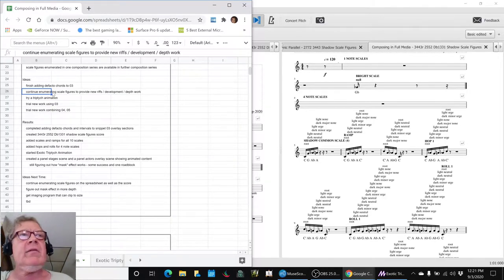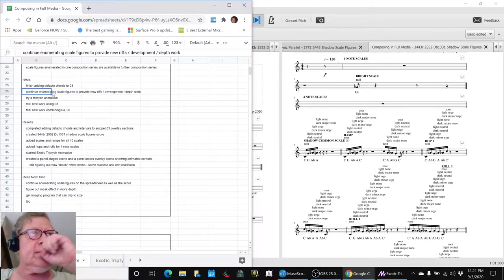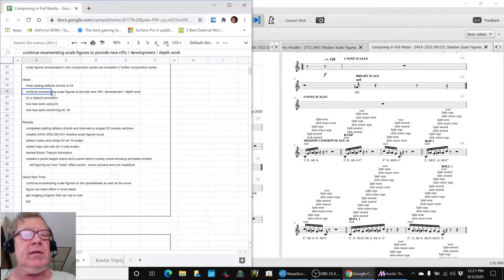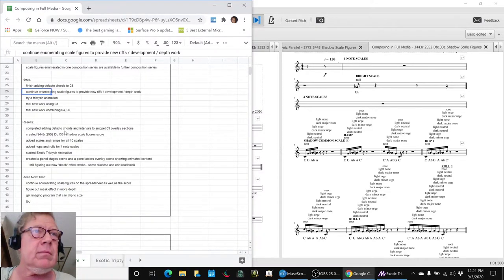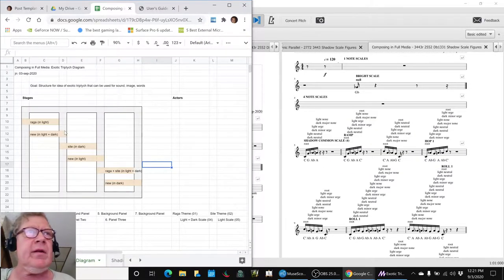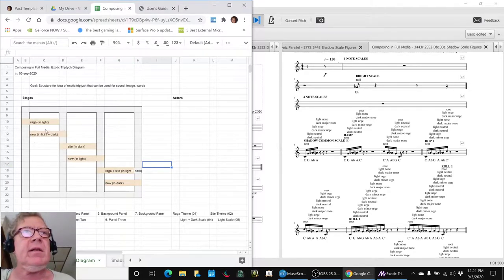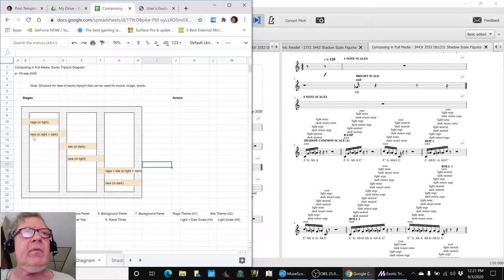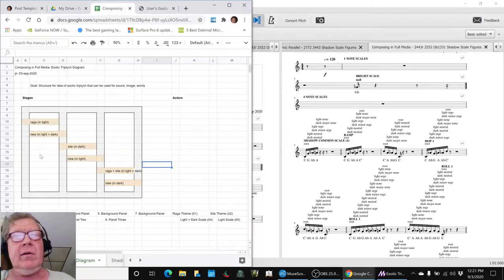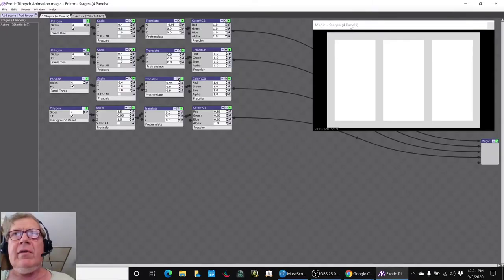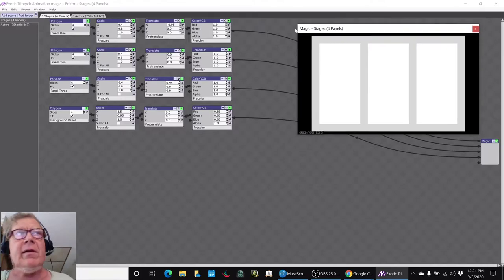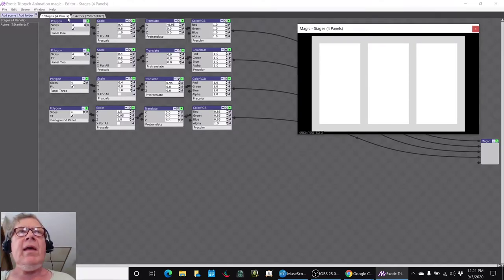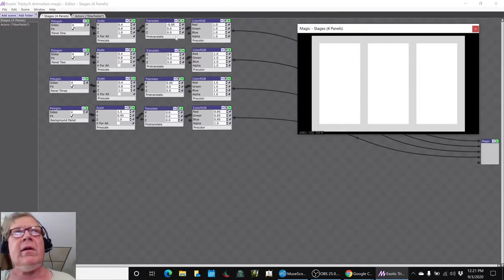The other thing that we did is we started making a triptych animation. The idea of the triptych animation is from here. We said our theme is exotic triptych. We've come up with some images and ideas, and we visually had this three-panel image with the background. We were able to create that three-panel with the background here in the stages scene, and then we wanted to put something inside each of these three panels that are called actors.